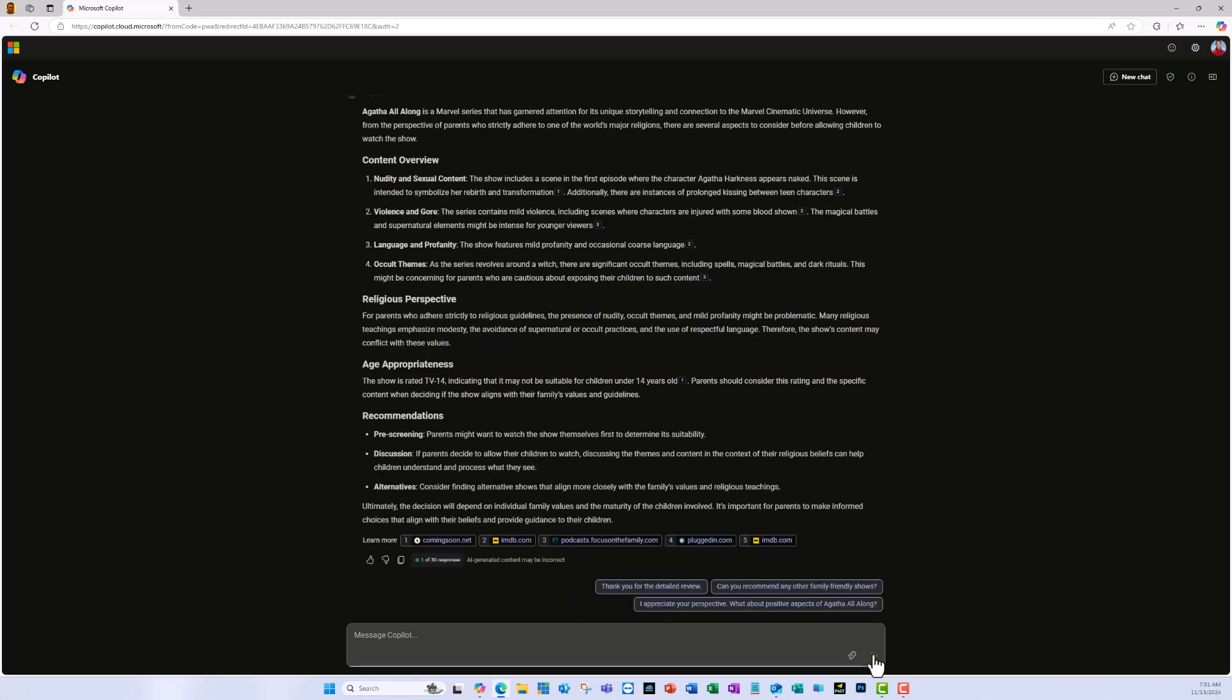As you can see, there is quite a bit of content in there that generally parents would find objectionable, but it does give a religious perspective piece to even narrow it down more to perhaps say, if you are practicing a faith of any kind, this might be problematic for your family for whatever reason. And it gives it a TV rating and tells you ways that you can either pre-screen this or find alternative shows or something like that.